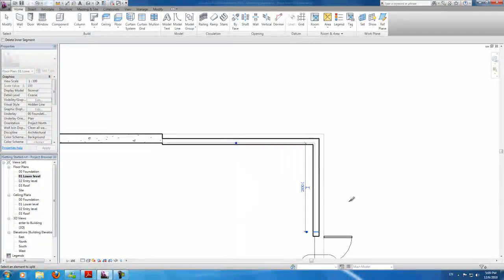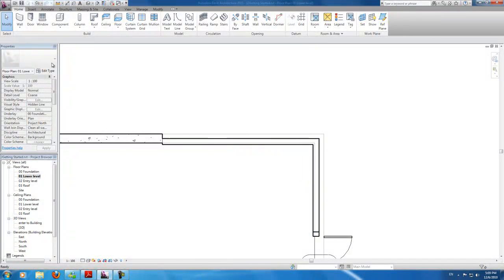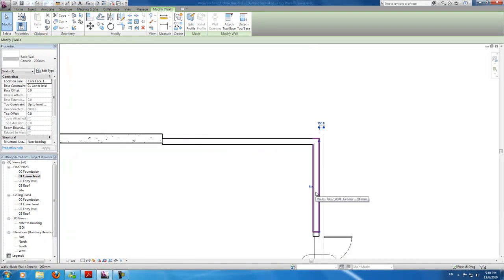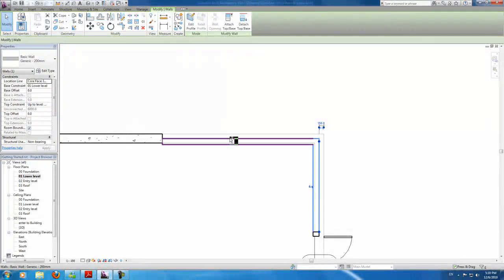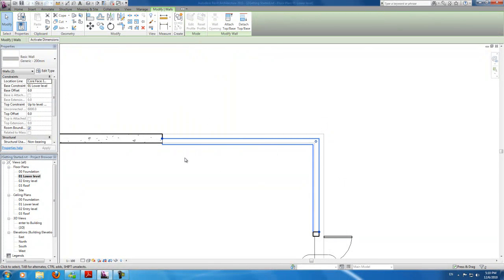Alright, now go back to home, modify. Click this wall. Now while holding control, click this wall so we get both the walls selected.